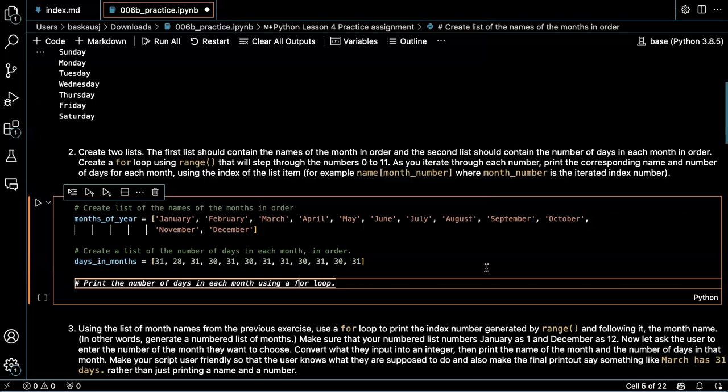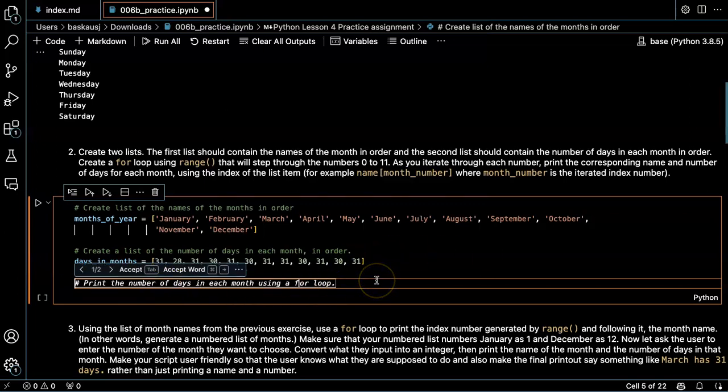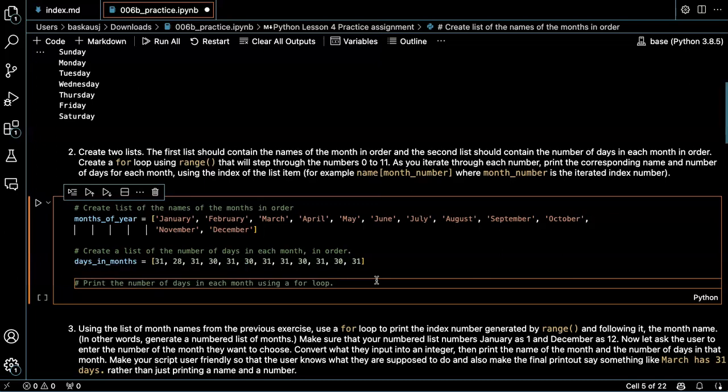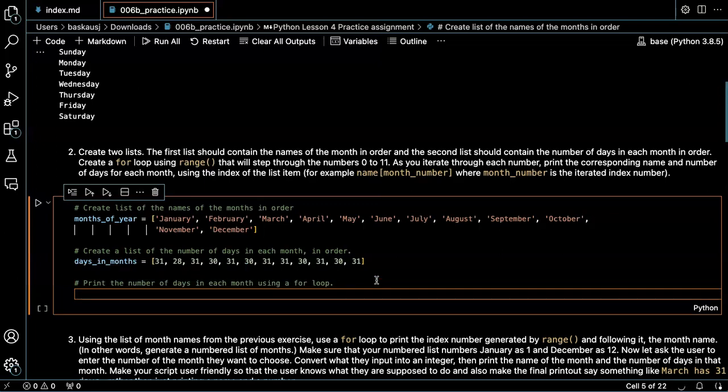Now we need to create a for loop using range that will step through the numbers 0 to 11. It's suggesting print the number of days of each month using a for loop. Let's just see what happens.